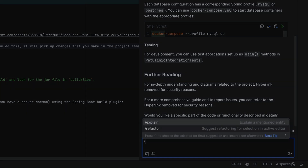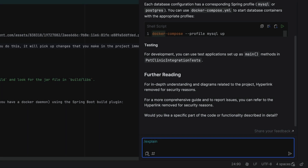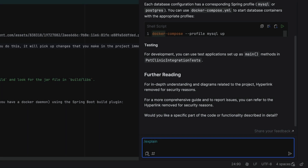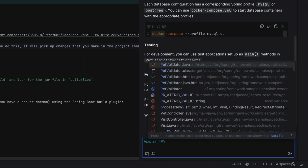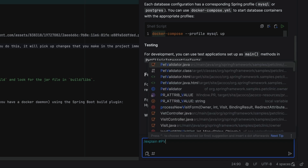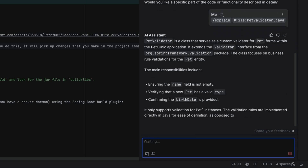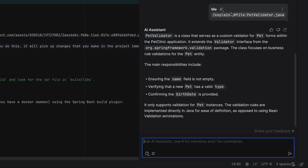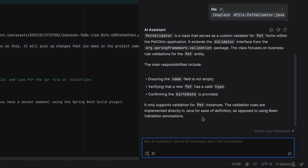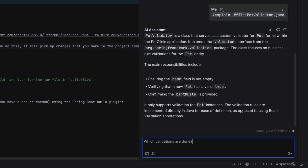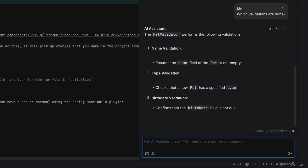For example, we can ask to explain the PetValidator class to us by using the command slash explain and tagging the file PetValidator. Click the paperclip in the prompt to see which files have been added to the context. We can continue the conversation, for example, by asking which validations are done in this file, and AI Assistant will generate a summary for us.